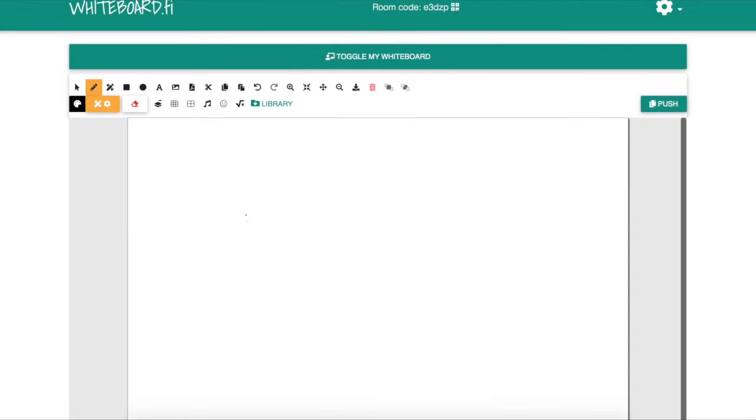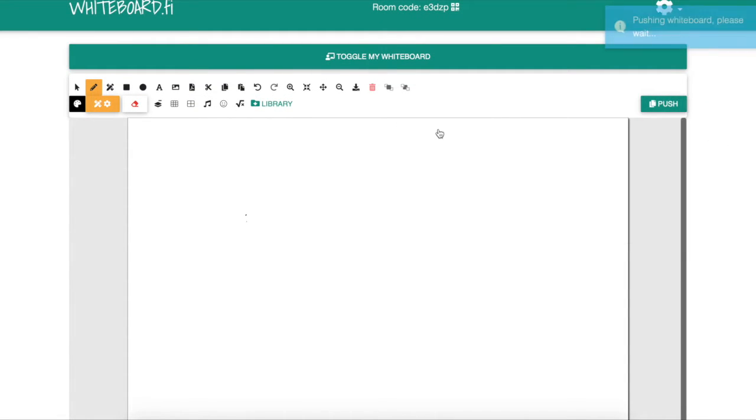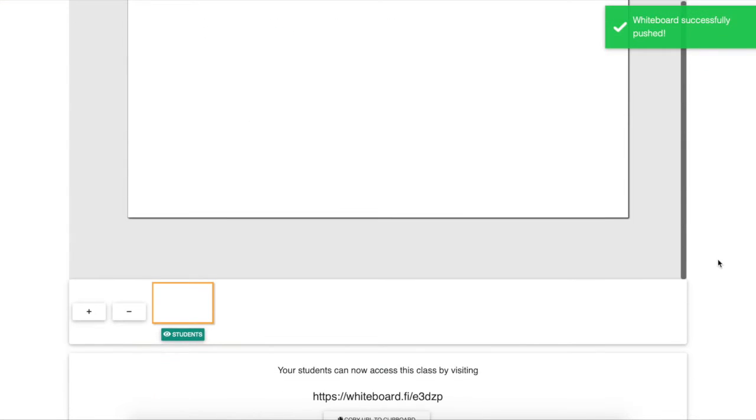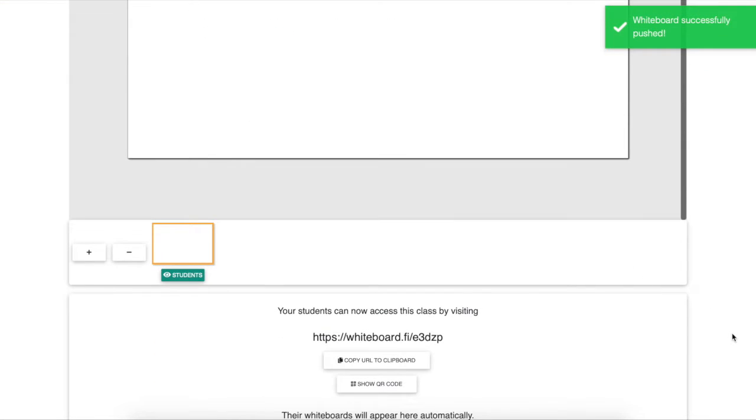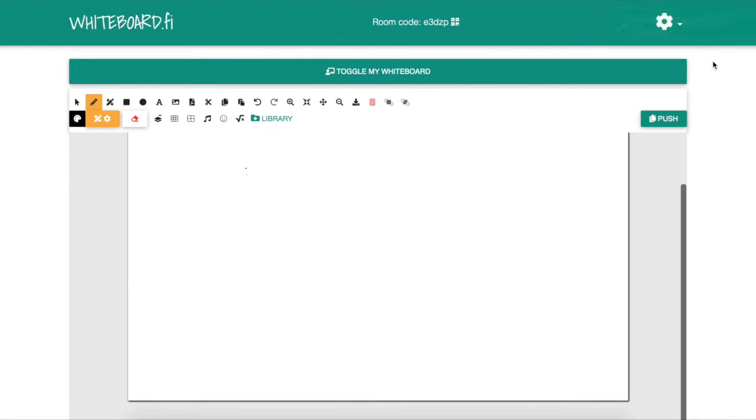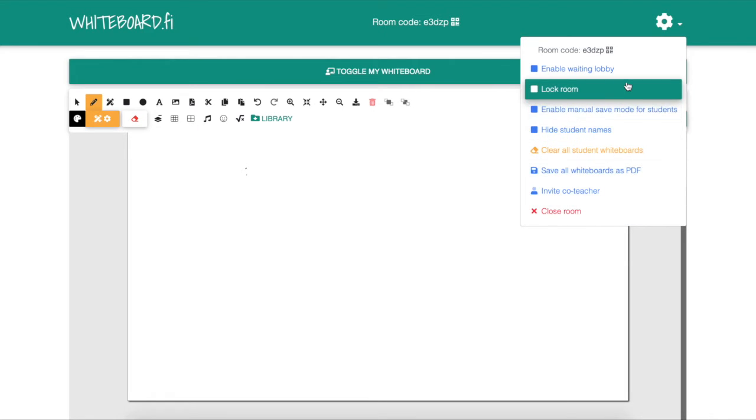If you hit push there, it pushes your whiteboard to all the students and they are able to see what is on your whiteboard. Down below that I showed earlier, you can also see where your students' whiteboards would be.